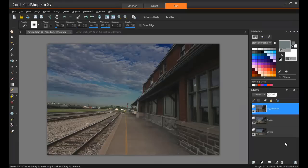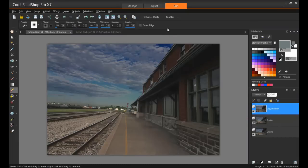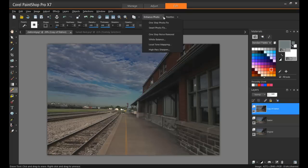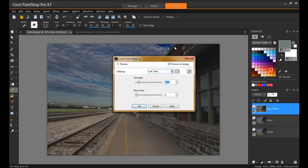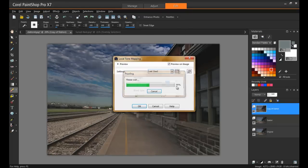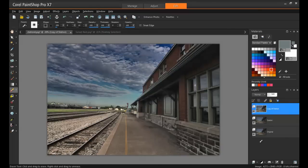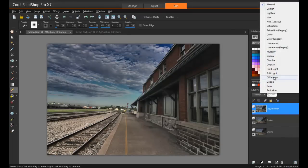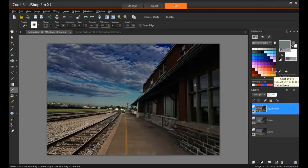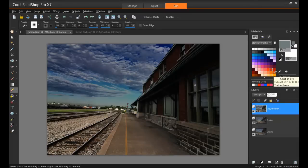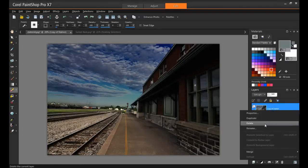This scene really could use a bit of contrast, but I think it's also going to need some sharpening of the edges. So what I'll do is start out by going to Enhance Photo up here and apply some local tone mapping. And now I'm going to choose a blend mode for this layer and apply Soft Light to it. Now I'm going to rename this layer Soft Tones.